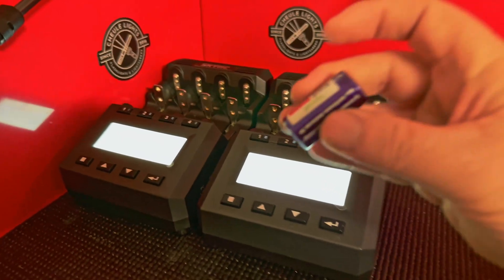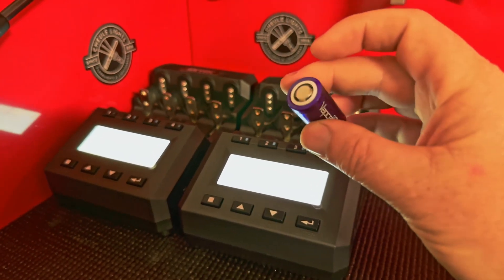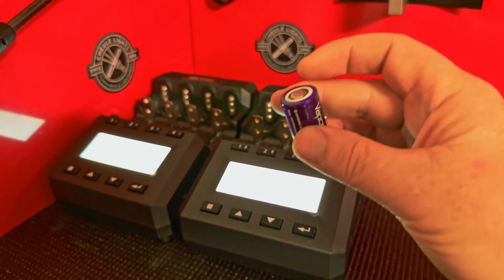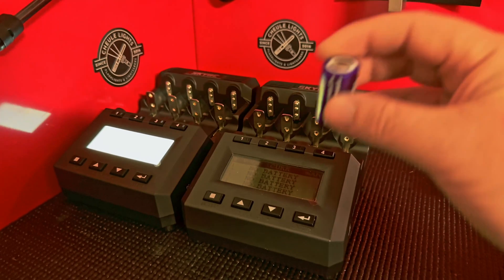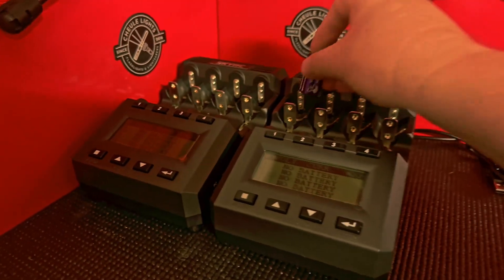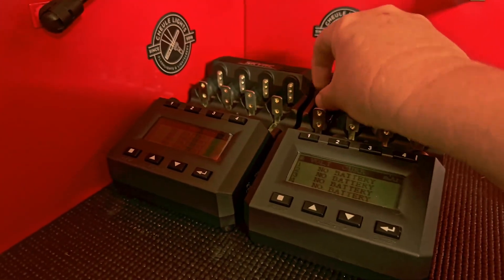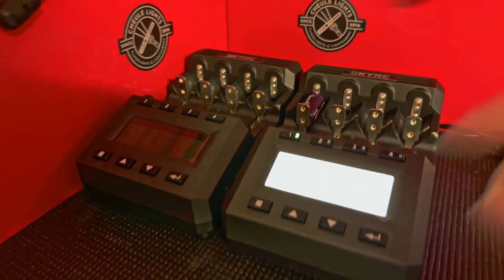This cell right here has been sitting in a light that was on and I didn't know it, and it's dropped really low. So I'm going to put it in the charger here.